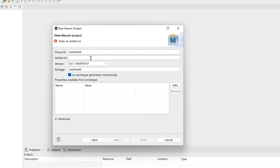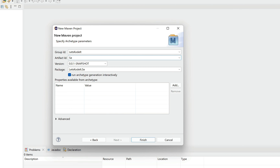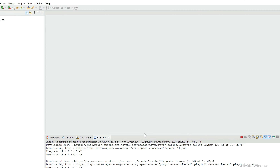The Artifact ID also has to be unique and will become the name of your project. Since it's going to be the project name, I'll use title case for every word. I'm going to name it 'SeleniumWDTutorial'. You'll notice the Package field updates to Group ID dot Artifact ID. Now click Finish.